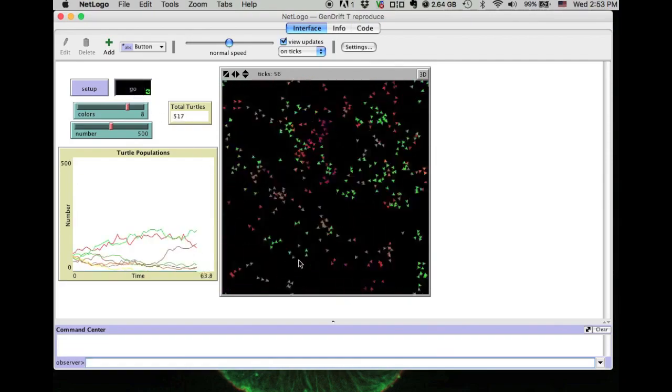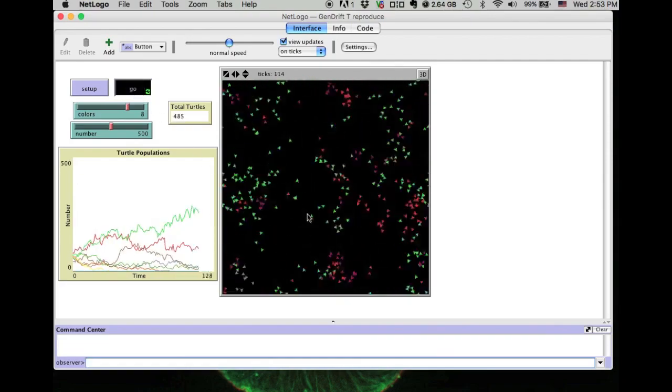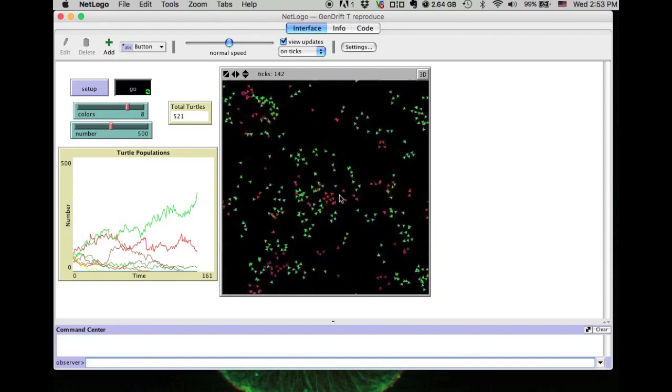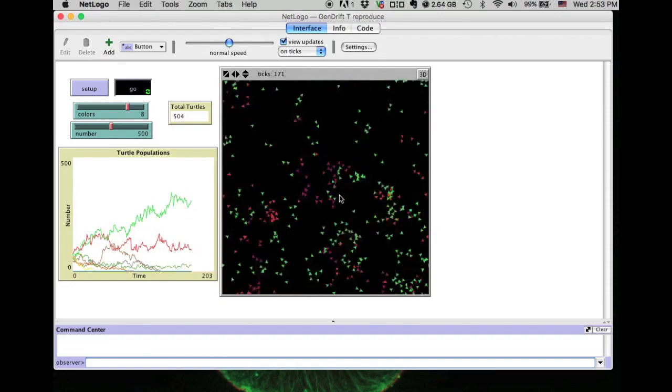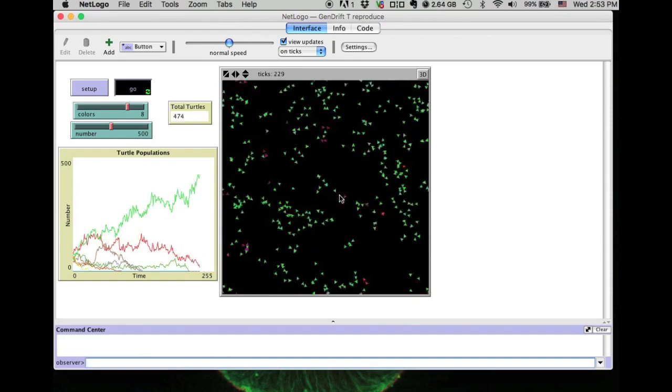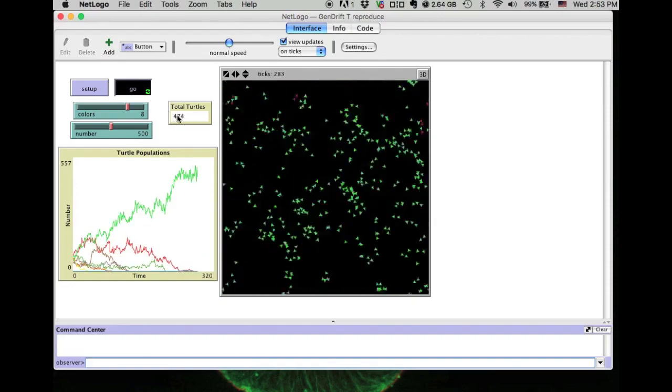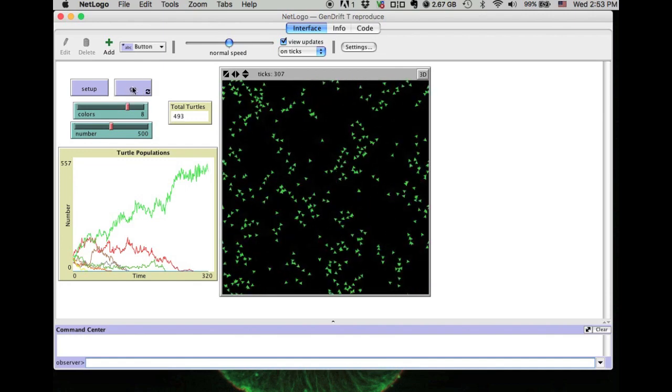You can see the real-time change in the plot and the monitor. This is another power NetLogo allows us to examine the simulation.